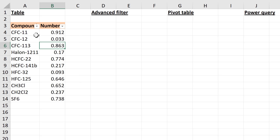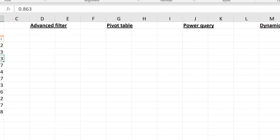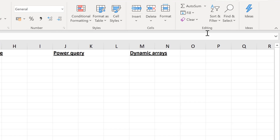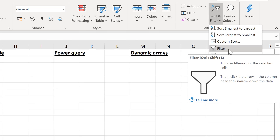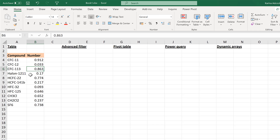You can remove the filter buttons at the top by going back to Sort and Filter and choosing the Filter selection again. Another method you can use for filtering is Excel's old Auto Filter.